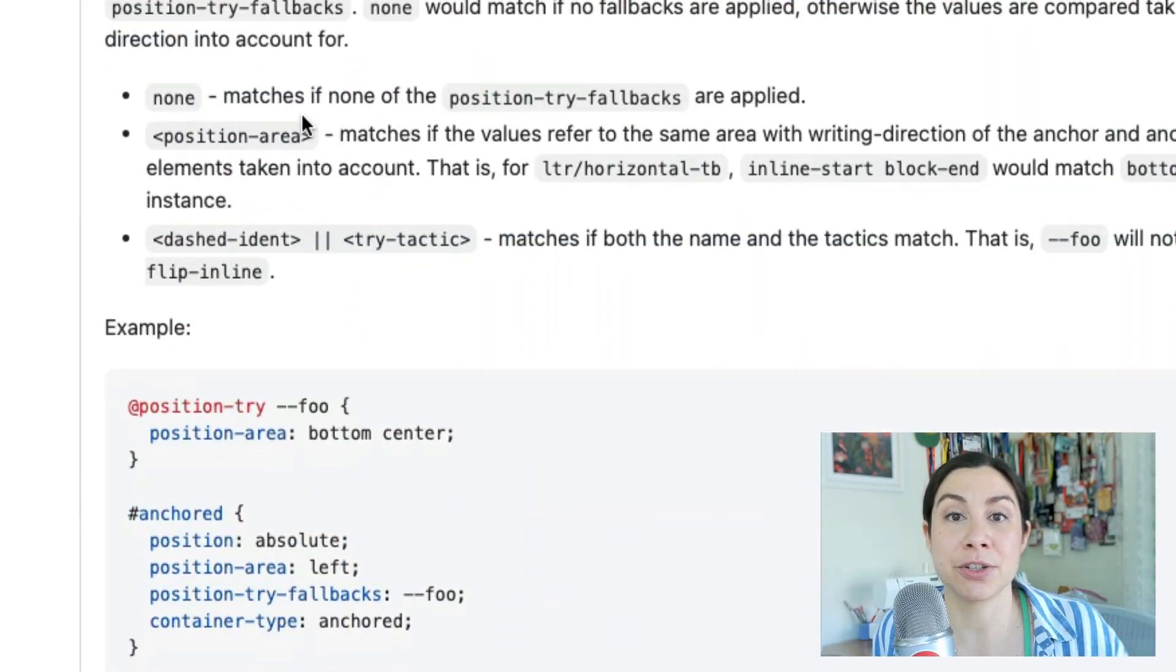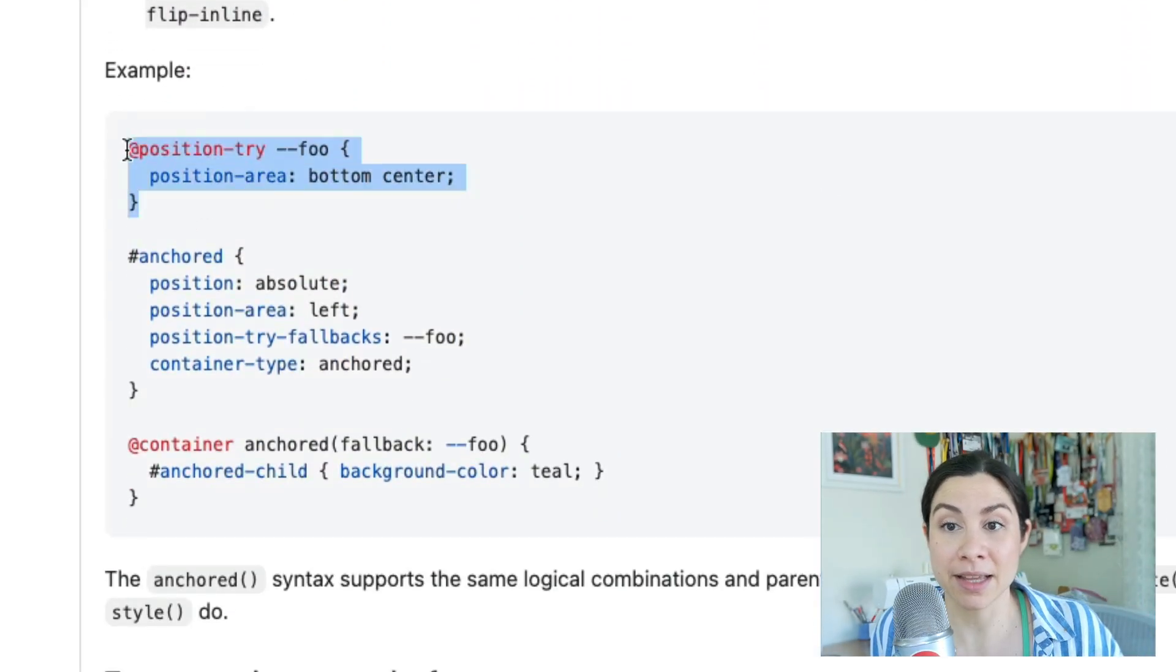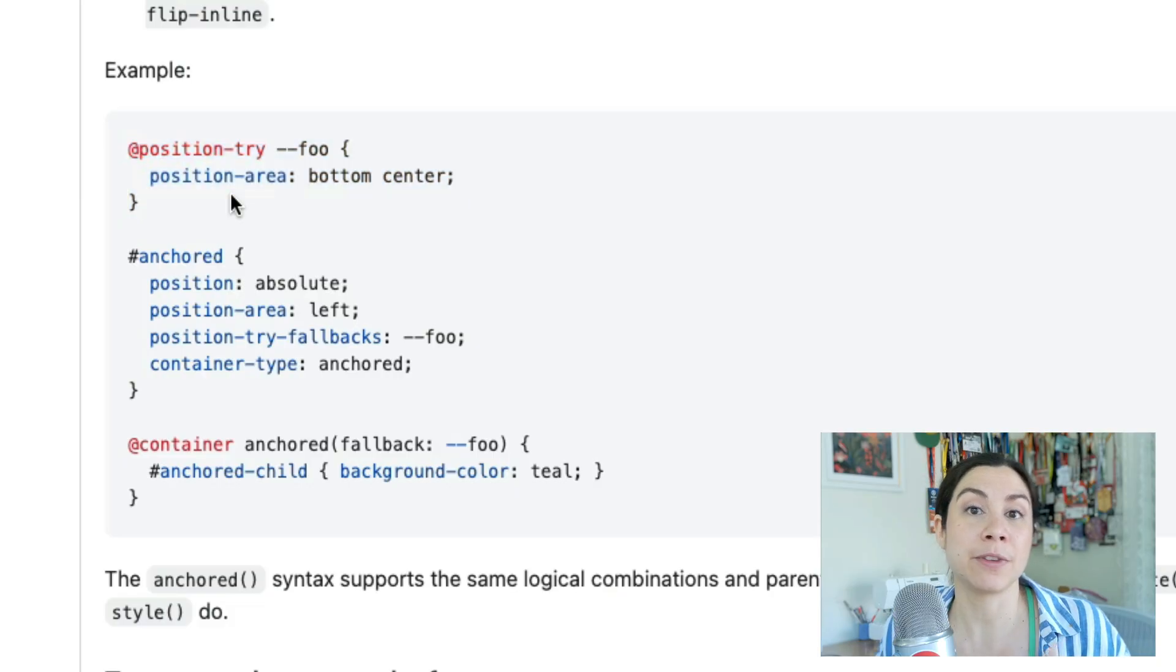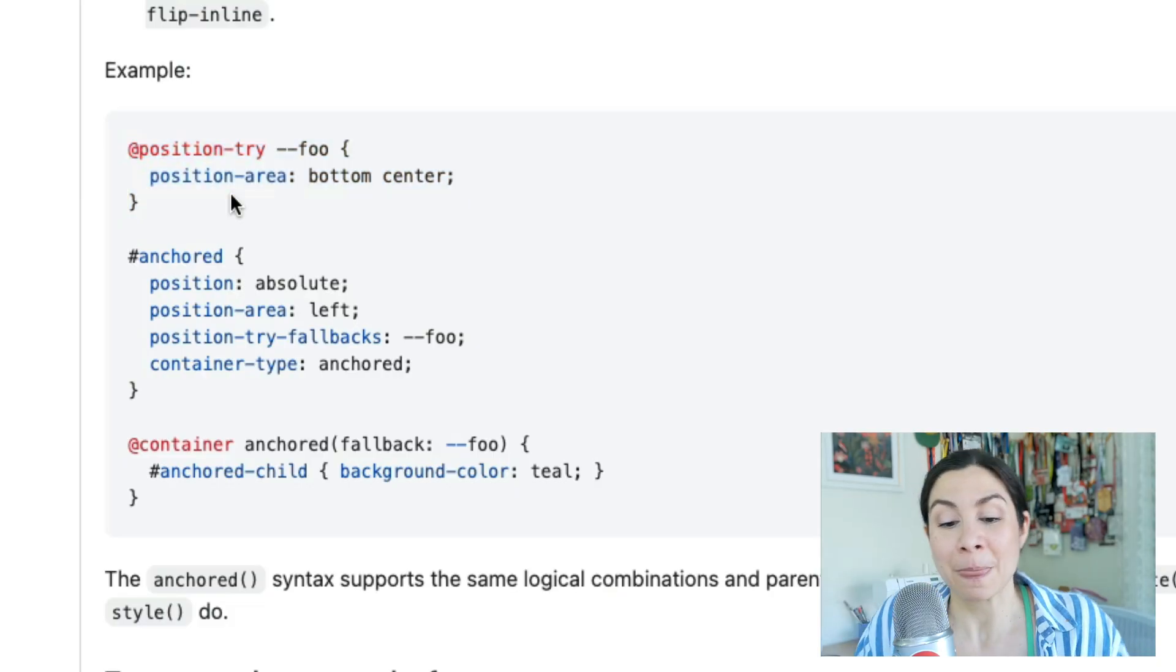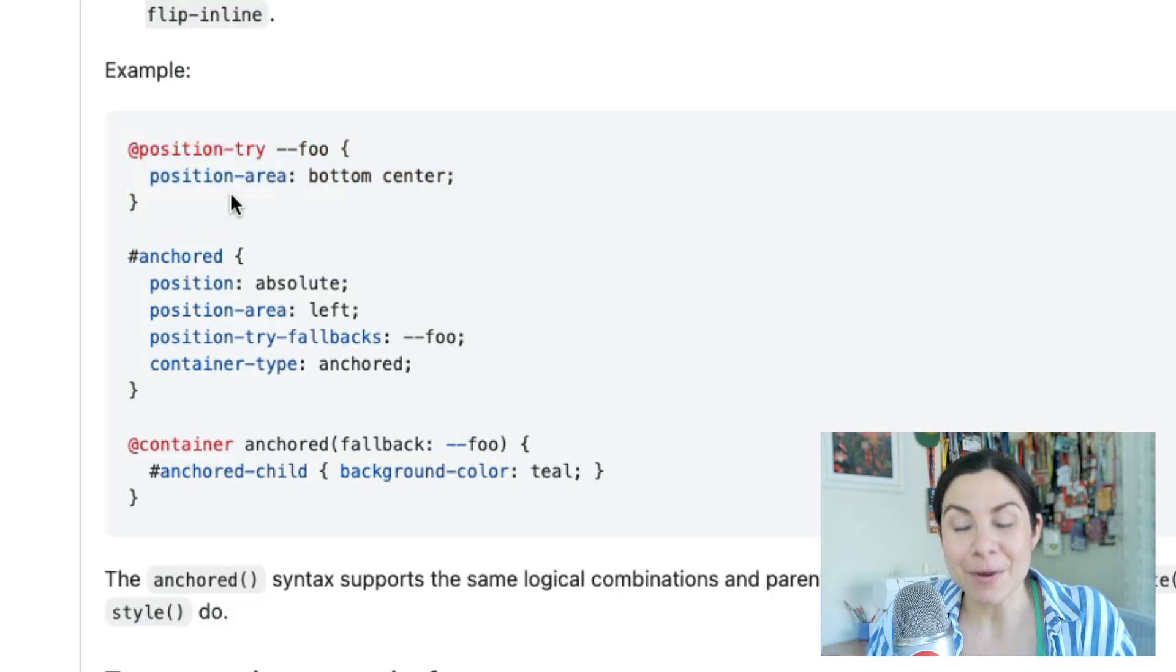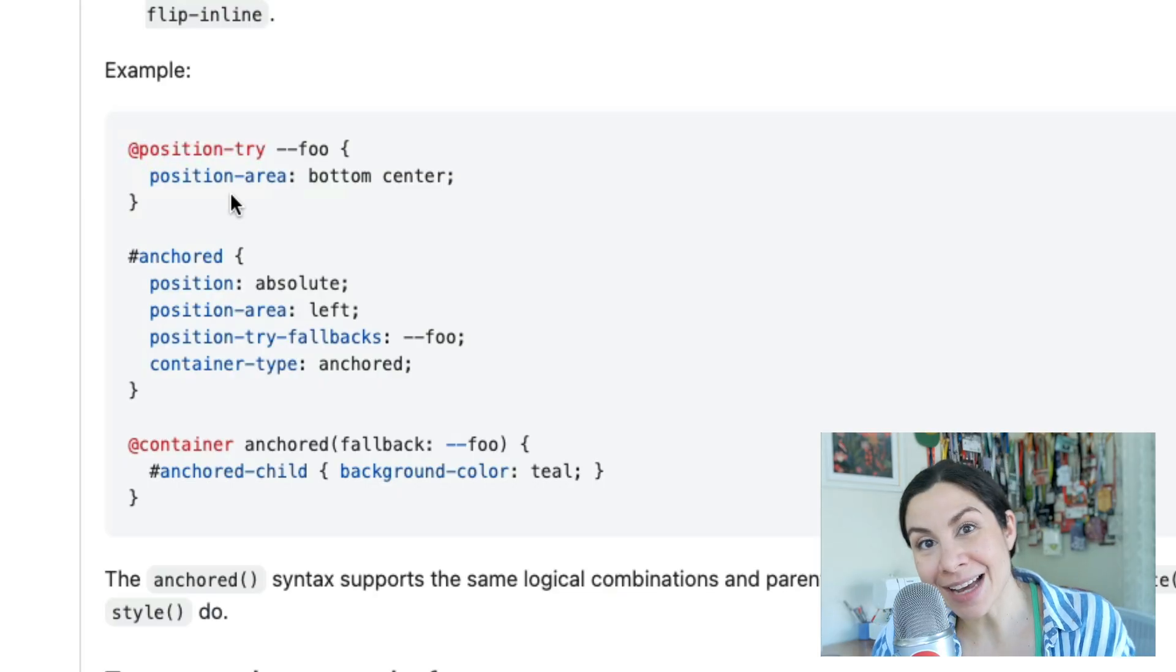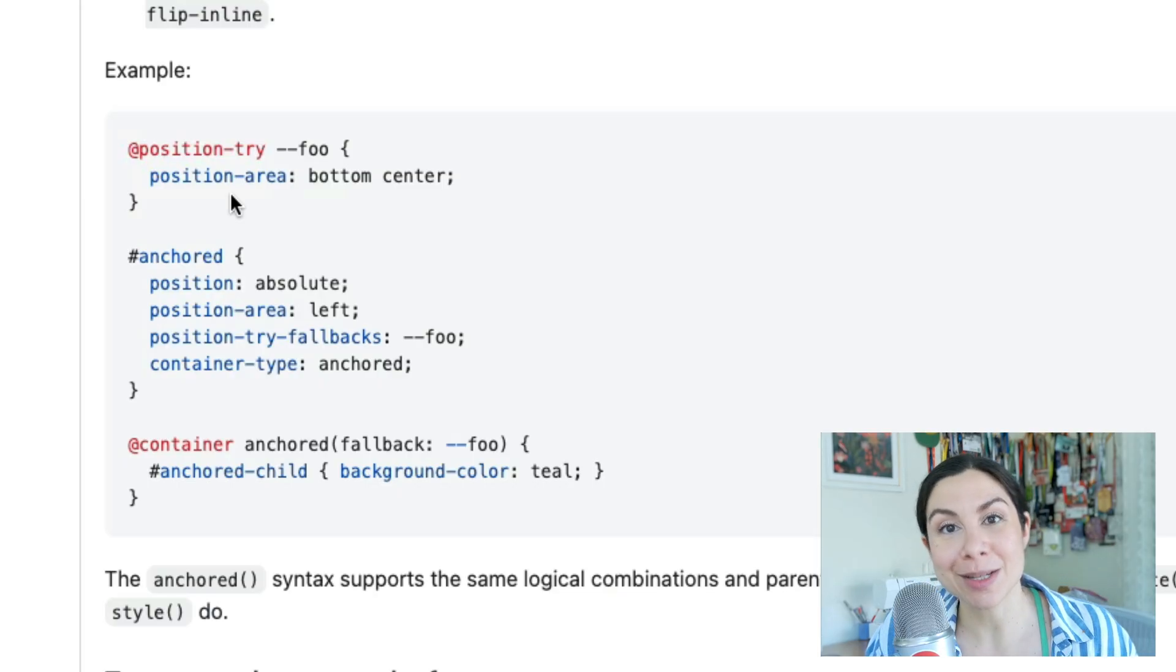One really cool thing about CSS anchor positioning is the ability to reposition your element using position-try fallbacks. You can either have an explicit position-try statement that you specify, or you can use flip-block or flip-inline that the browser provides. But what you can't do is apply styles to the anchored element.